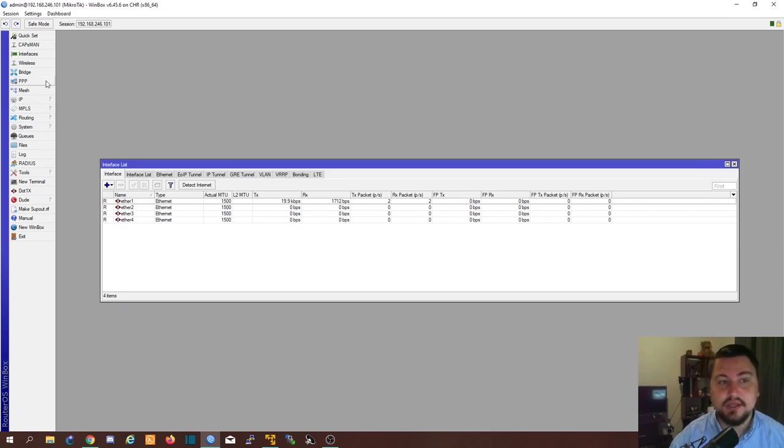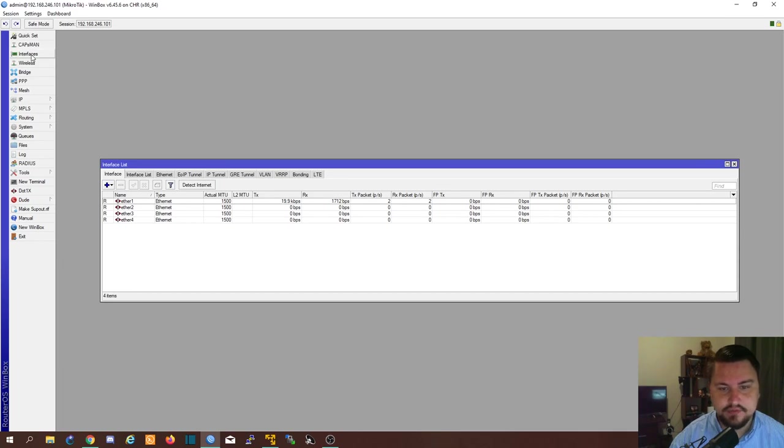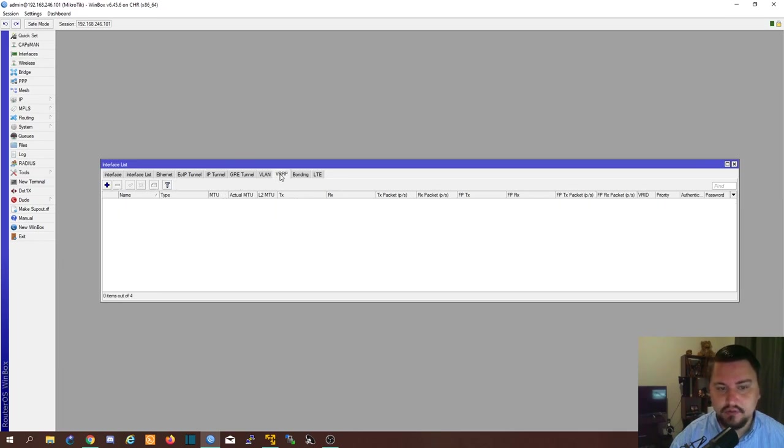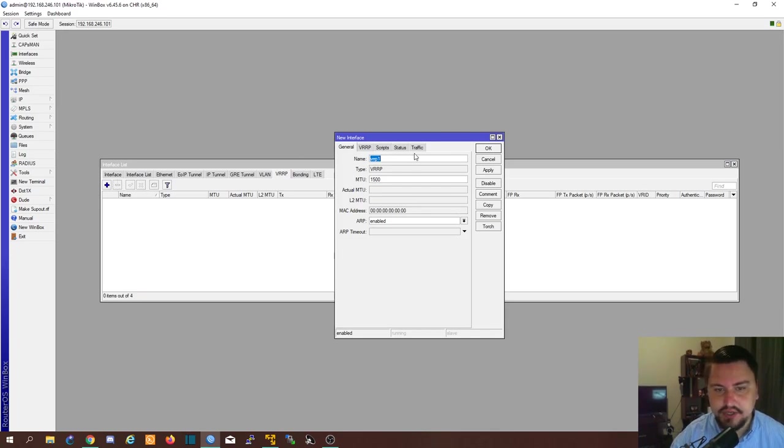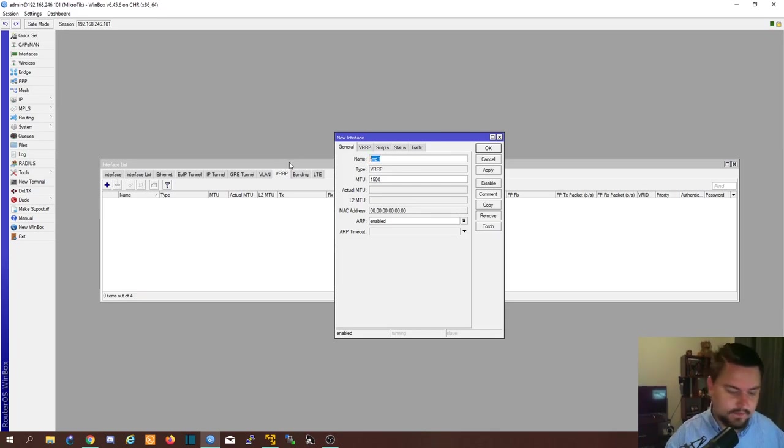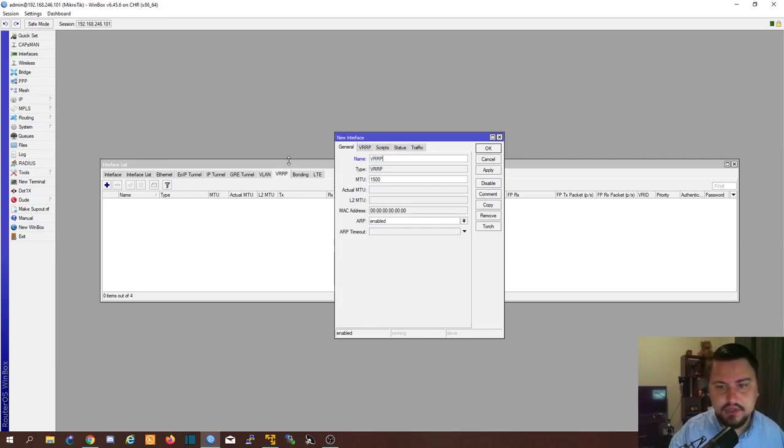All right. So let's get into the actual VRRP configuration. So to do this we're going to go to our interfaces. We're going to go to VRRP. We're going to create a new VRRP interface. We can call this VRRP. It should be fine.